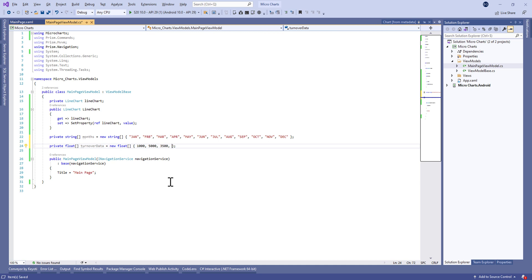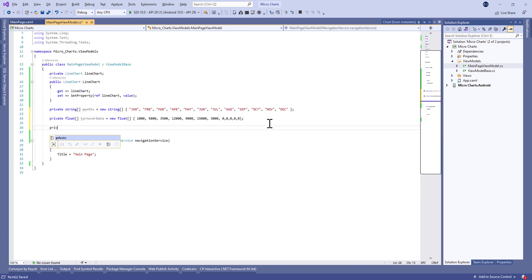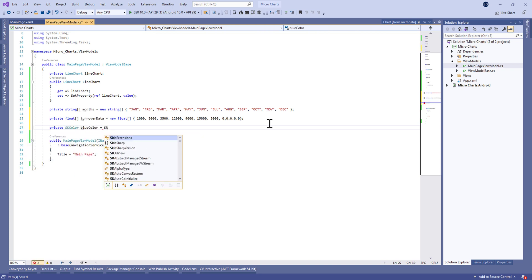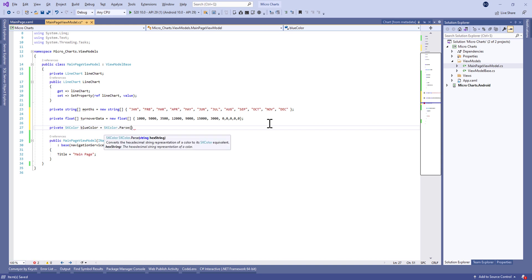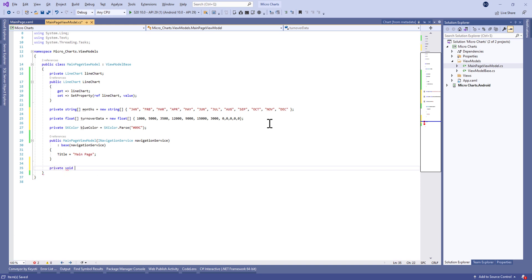TurnoverData will represent the turnover value for each month. Let's define zero for the other months. We also need to define a SkiaColor property — it's a class from the SkiaSharp assembly. Let's set it to the blue color.